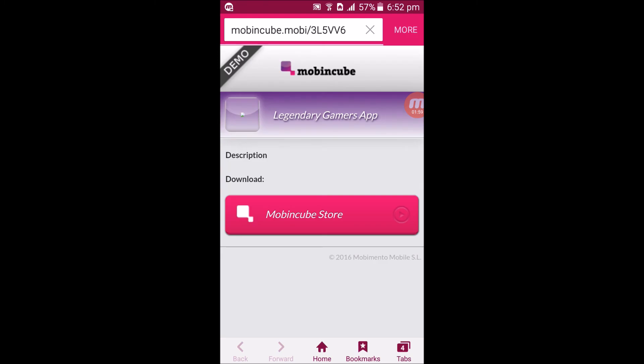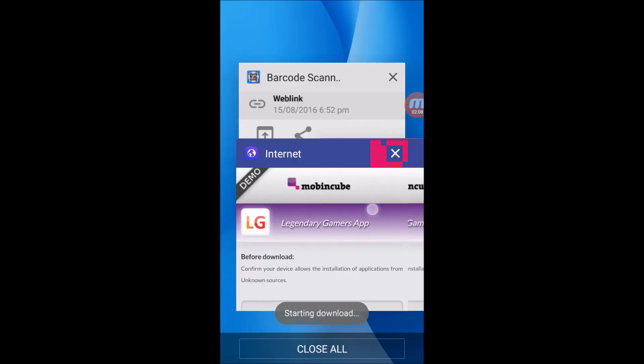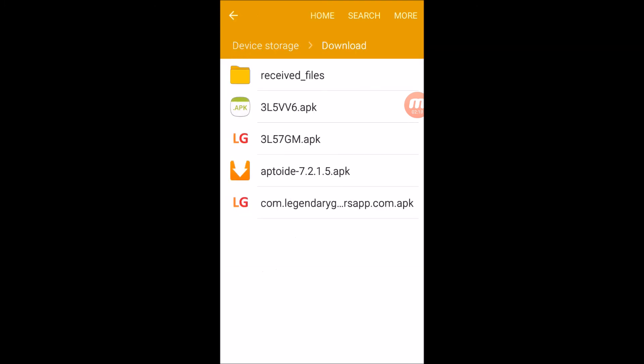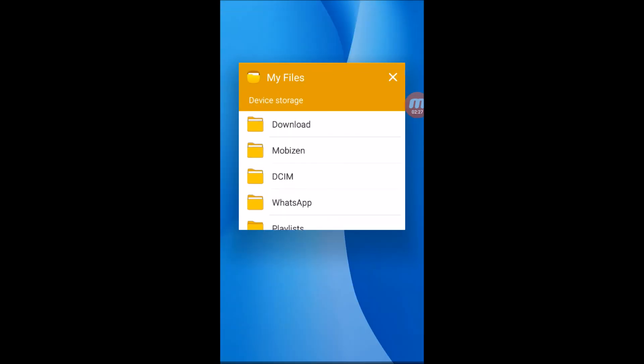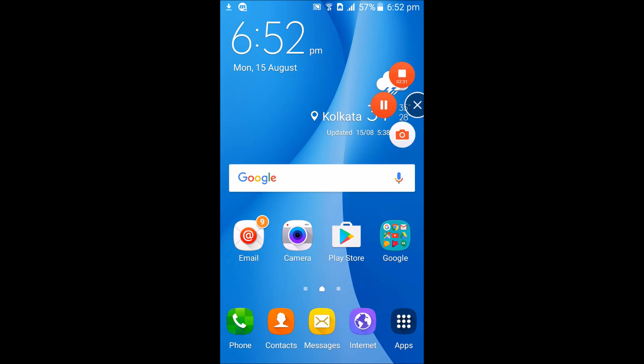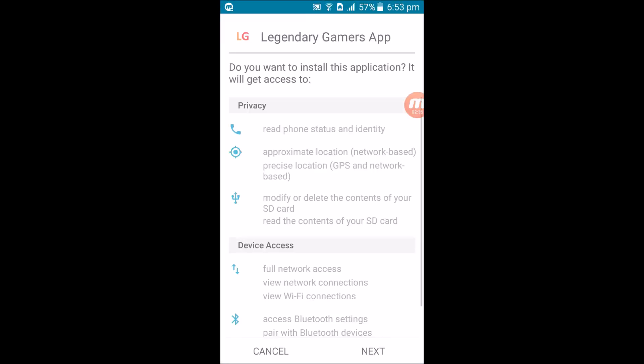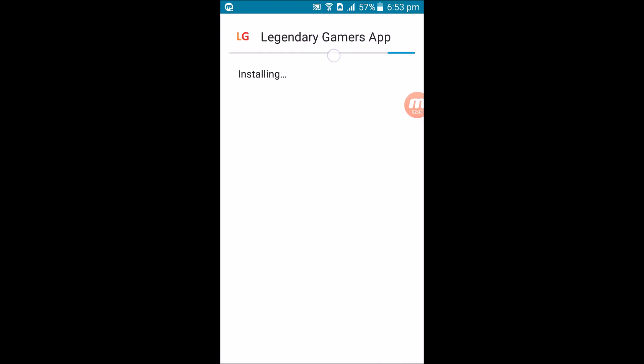Now the link has come. Go to the previous section and use the code, or you can type in the URL given there. I'm going to scan the QR code — it will take you to the main screen. Let's download it. The download is now complete. Click on it to install. It's called the Legendary Gamers app — installing it now.